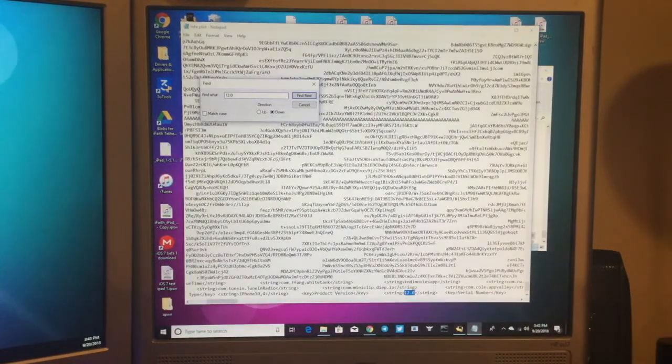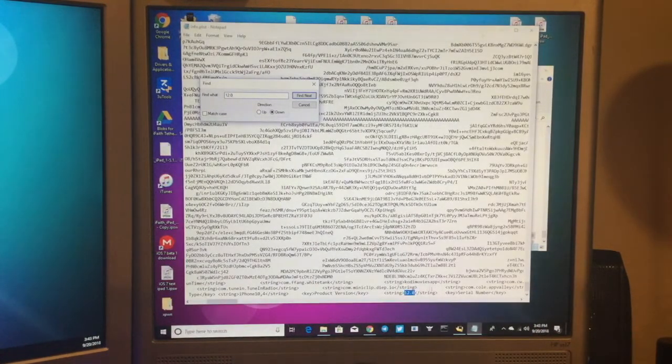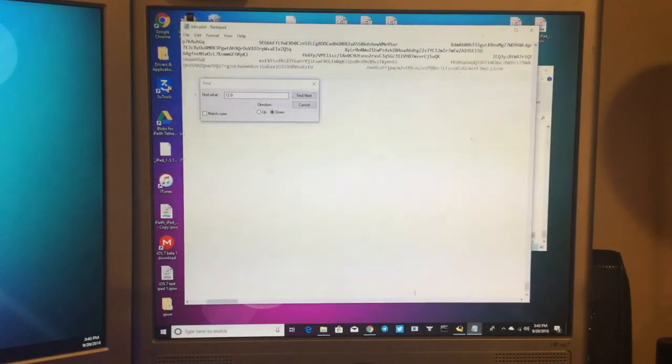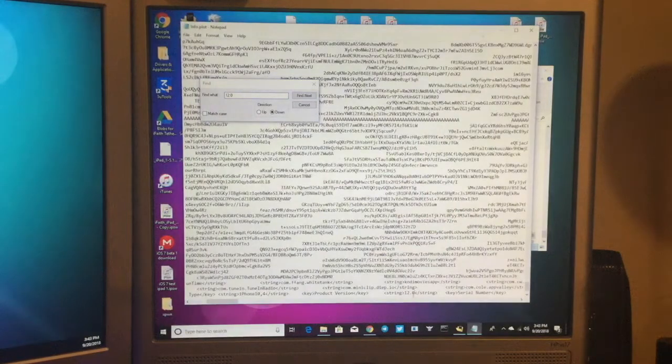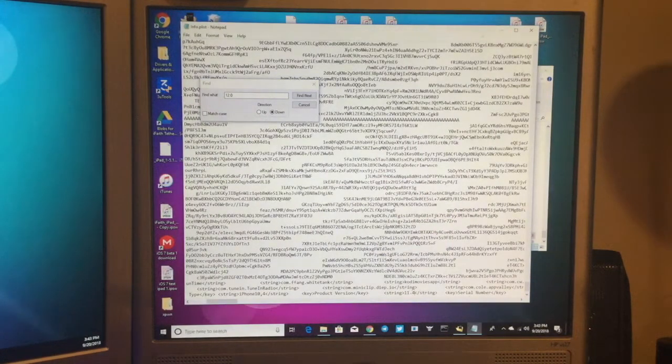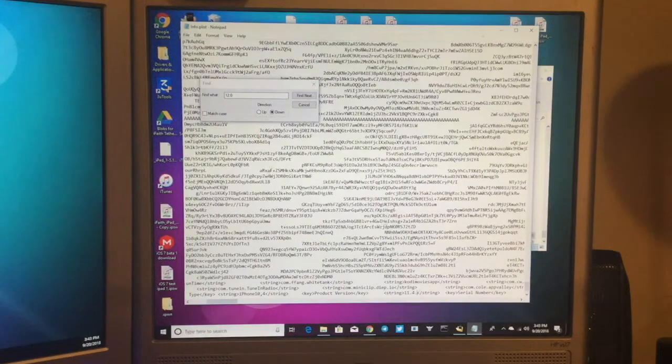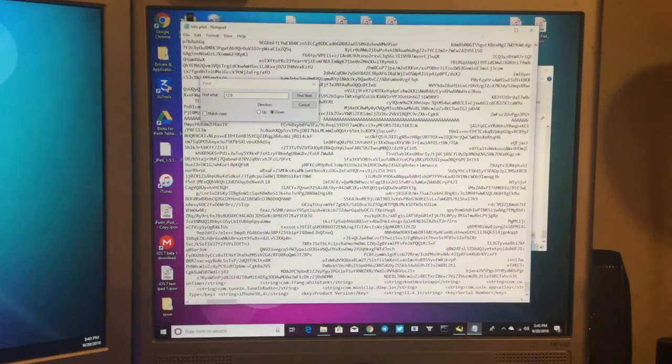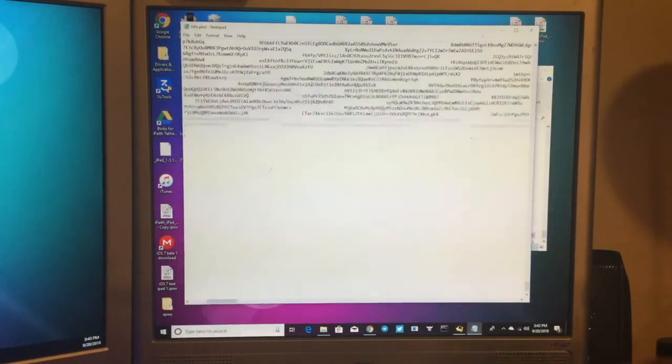And it's going to have this little thing by string down here highlighted. So what you want to do is just backspace here, 11.4.1, and that's it.